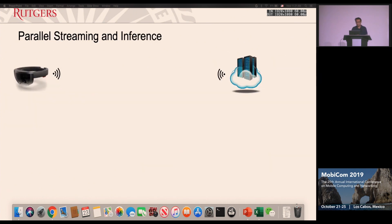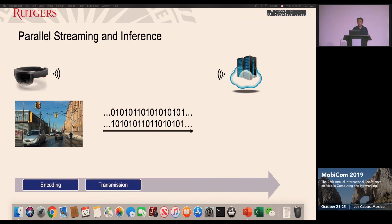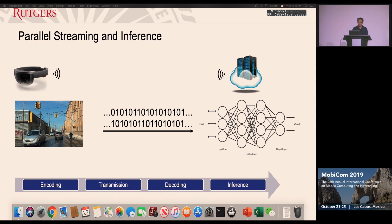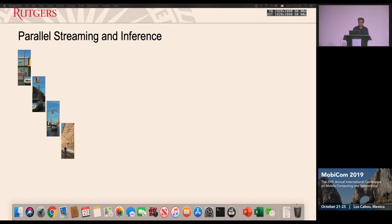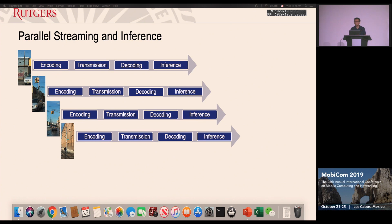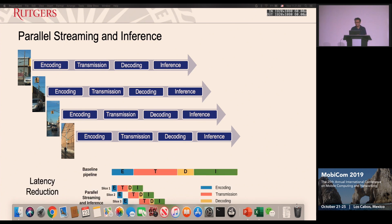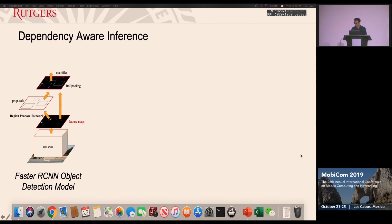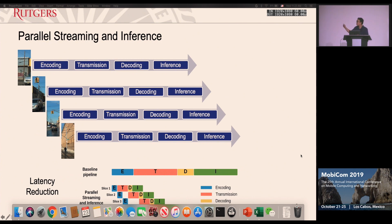Another key technique is parallel streaming and inference on the video transmission pipeline from client to server. The traditional approach performs encoding, transmission, decoding, and inference sequentially. Our approach splits the whole image into several slices and transmits them separately, so each slice is transmitted immediately after encoding and put into the CNN model for inference as soon as it is received by the server. As shown in the figure, this largely reduces latency to roughly half of the original compared to the baseline approach.